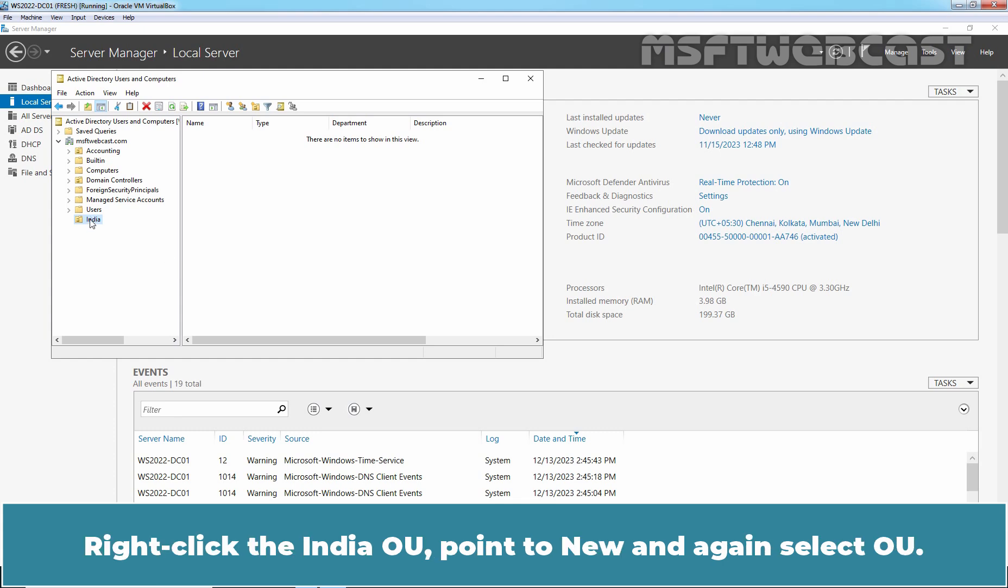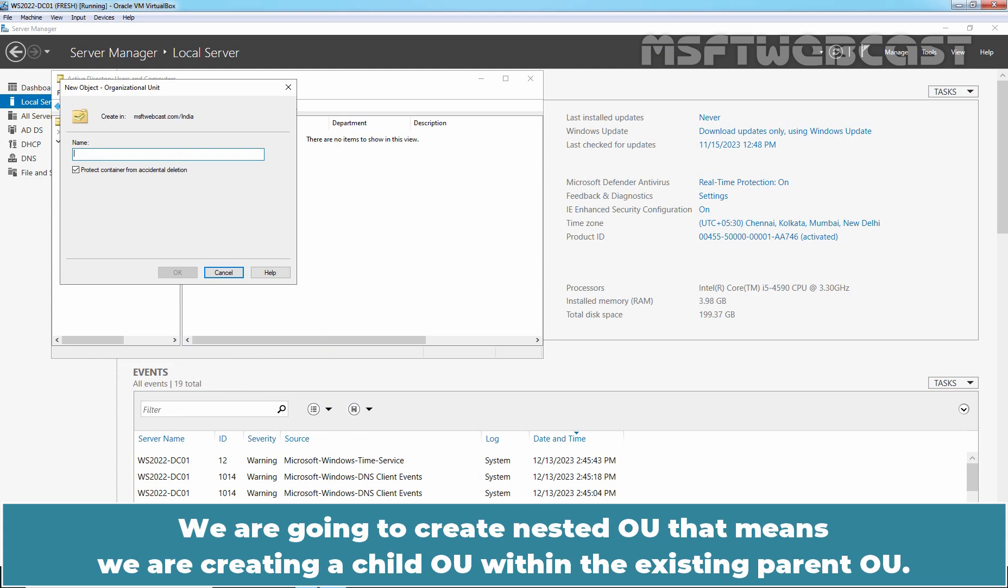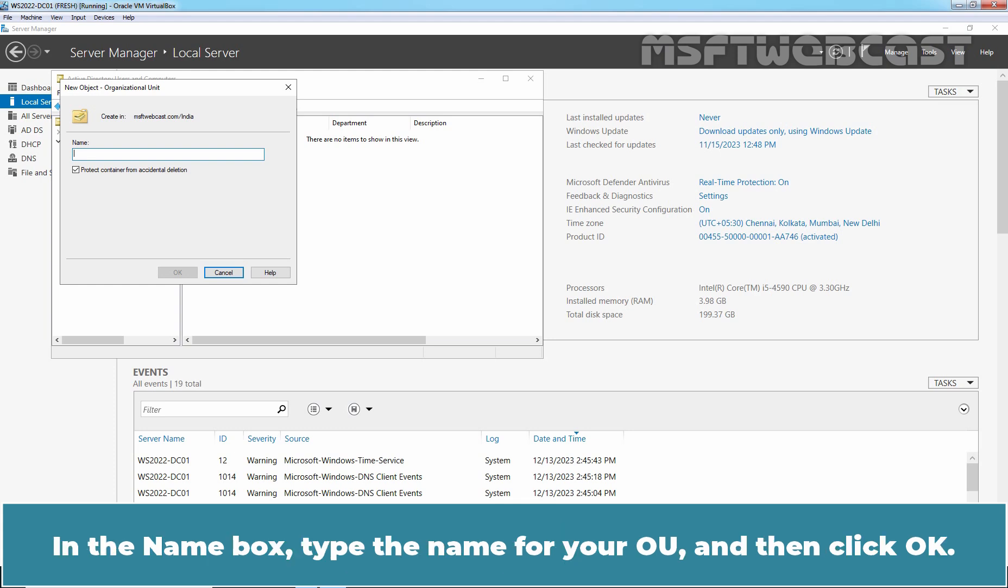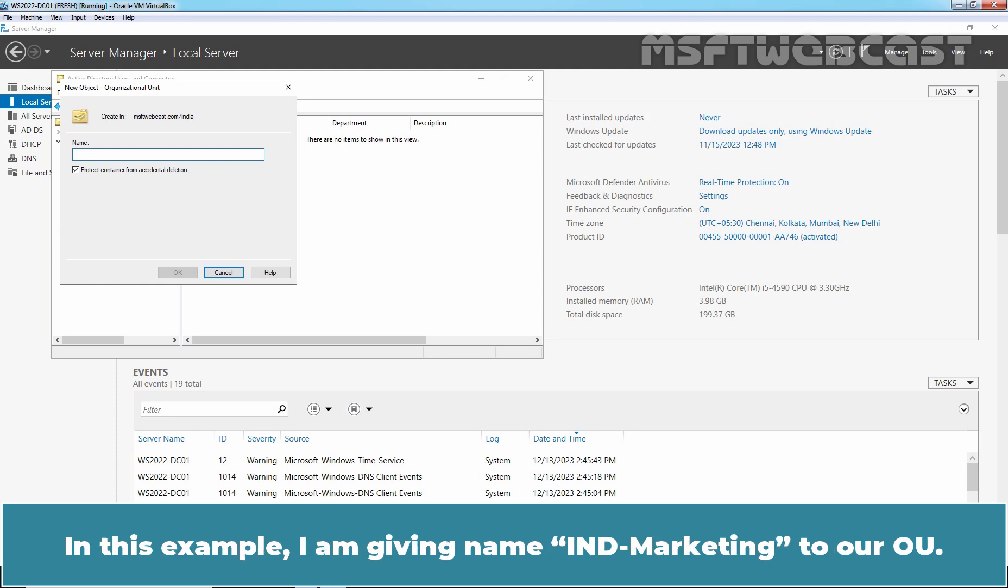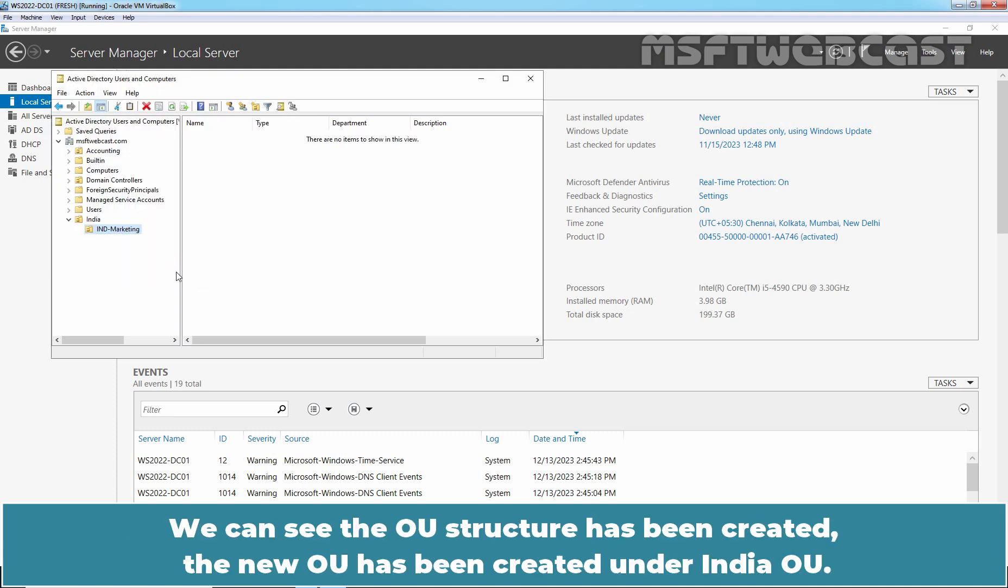Right click the India OU, point to New and again select OU. We are going to create a Nested OU. That means we are creating a child OU within the existing parent OU. In the name box, type the name for your OU and then click OK. In this example, I am giving name INDMarketing to our OU. Click OK. We can see the OU structure has been created. The new OU has been created under India OU.